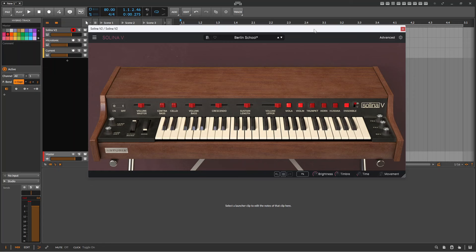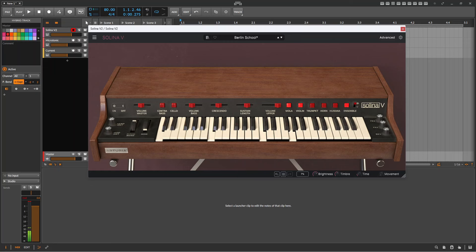So here's the sound of the Selina without the phaser.